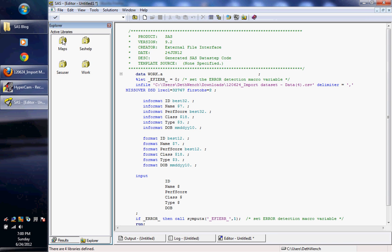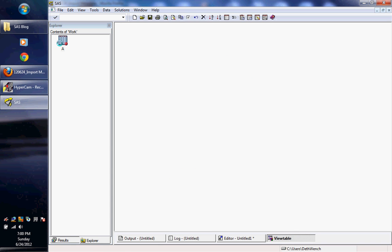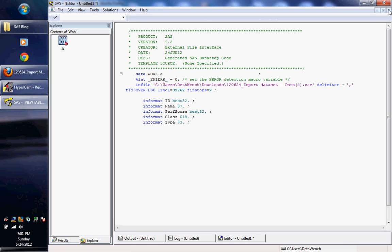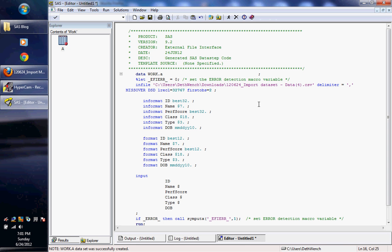So if you go into your libraries, and you go into work, you can see what happens. So my friend has a cat named Dr. Pepper, but Dr. Pepper down here, his pepper is cut off. Why? Because pounds are up here, he's shorter. And SAS makes a bad guess, he guessed that this field was too short. So we're going to close that, and we're going to go edit this.